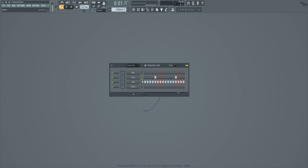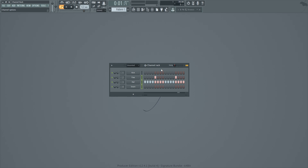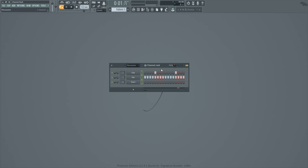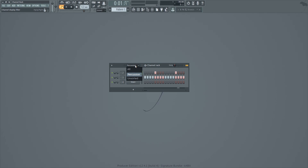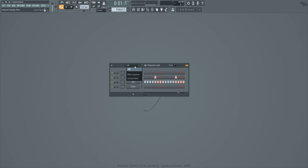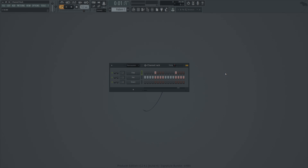Filter groups let you group your channels together so you can view only the ones you're interested in. By default, anything not in a group goes into the 'Unsorted' filter group. Multi-select the channels you want to group, then use Alt+G or go to 'Group Selected.' Give it a name like 'Percussion,' and now you can filter to see just those channels. If you want to see all channels in your project, select 'All.' Right-clicking a filter group lets you delete, rename, or add new ones.